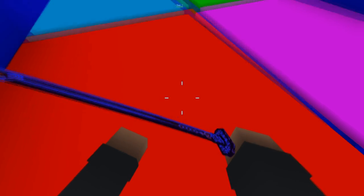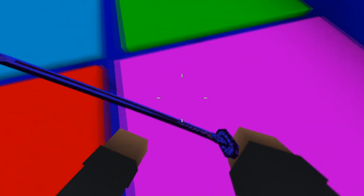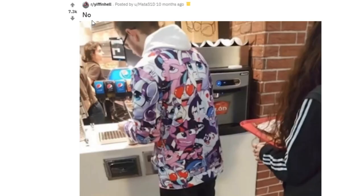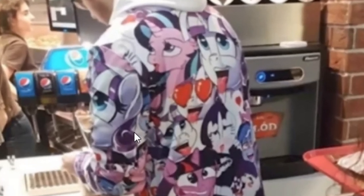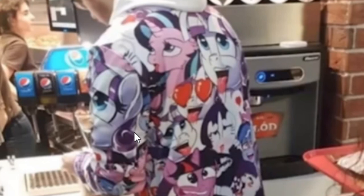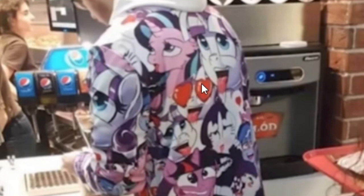This is just captioned as no, but can we just take a minute to just understand how brave this young man is to be ordering a fast food meal in his My Little Pony ahegao jacket. Man, 2020 is absolutely crazy.